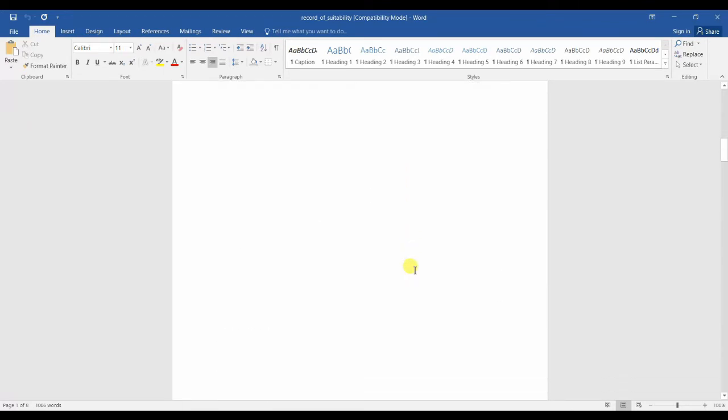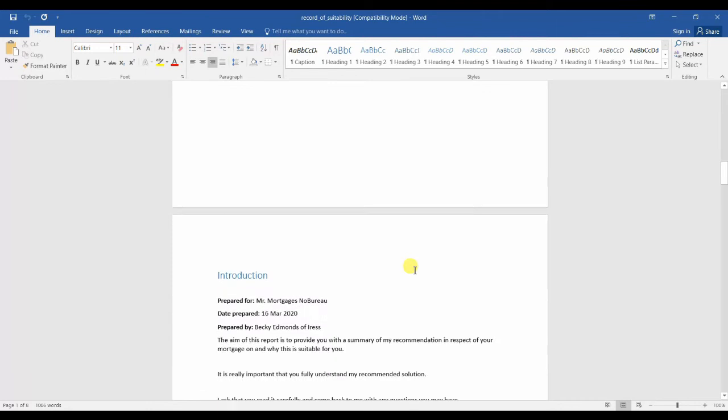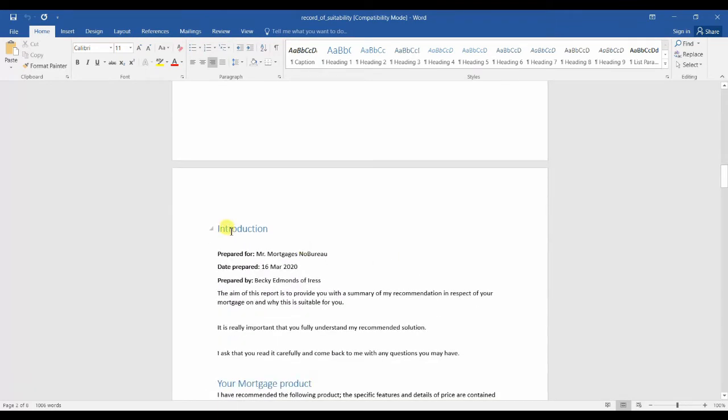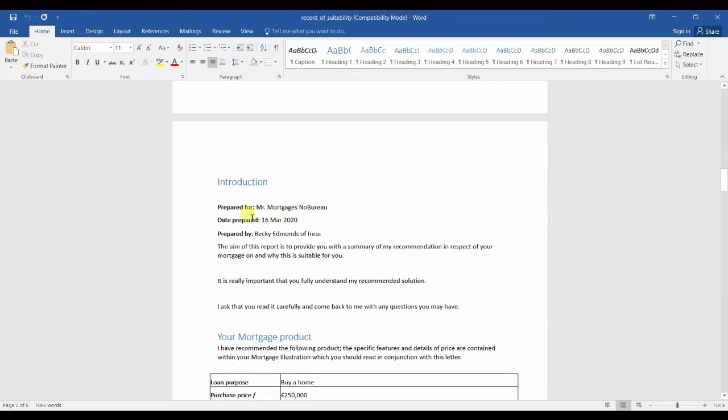If we scroll down through the document, there's an introduction, so you can see who the suitability letter was prepared for, the date it was prepared, and who it was prepared by.